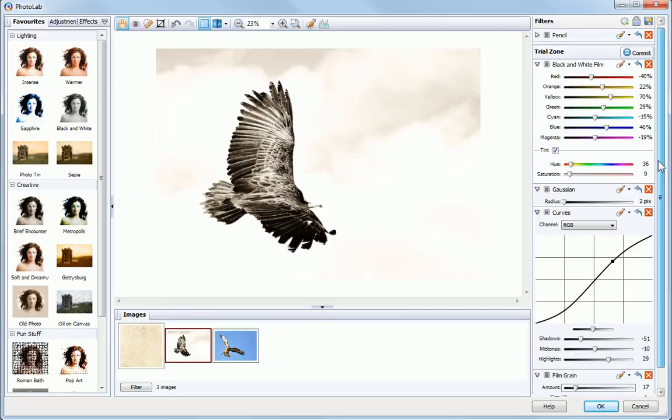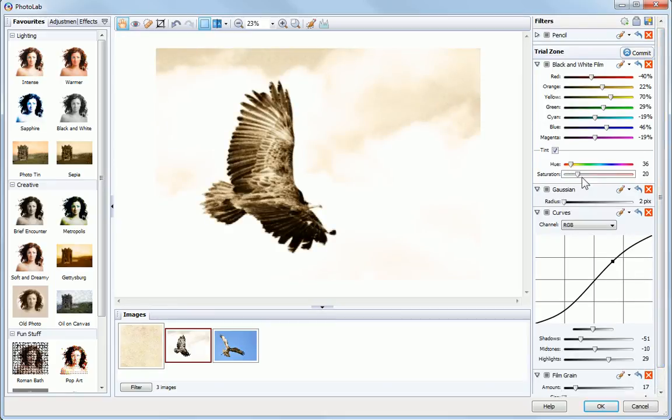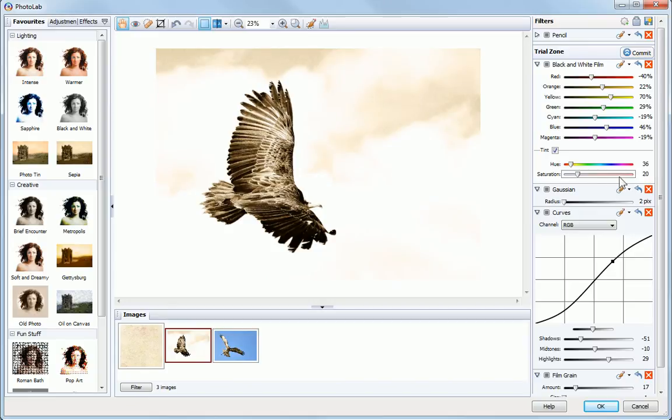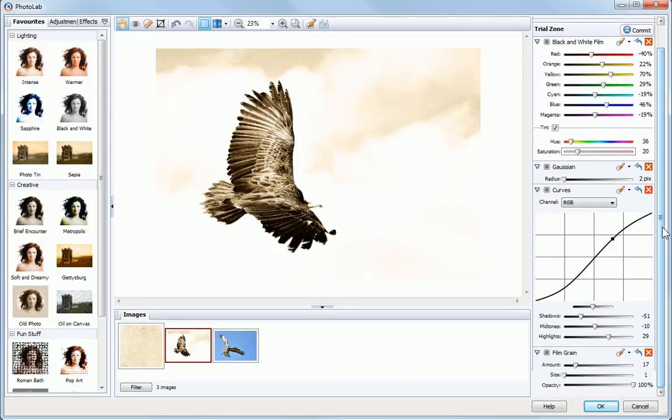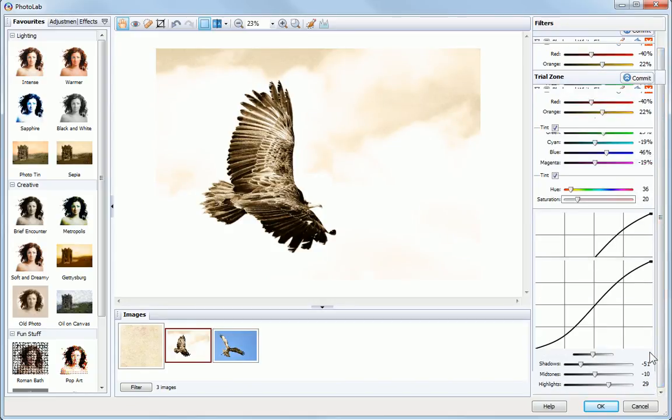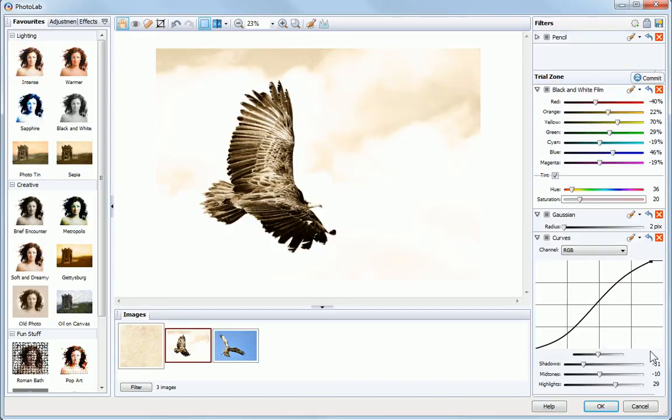You can adjust these filters individually, or even delete the ones that you don't want, before committing them to the filter stack.